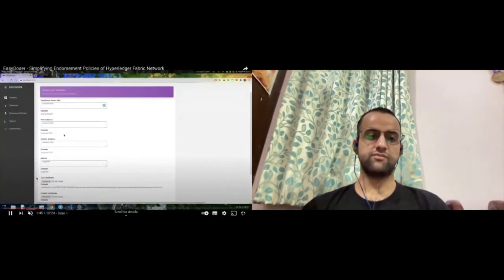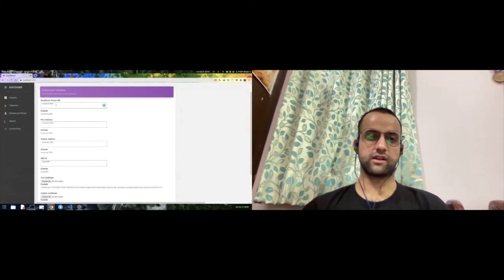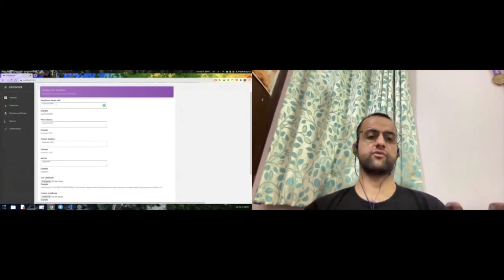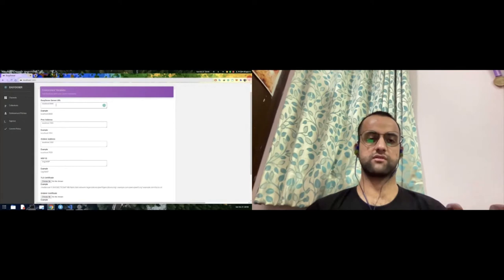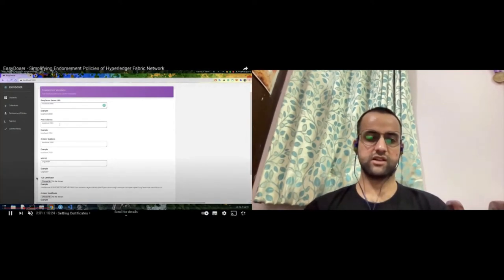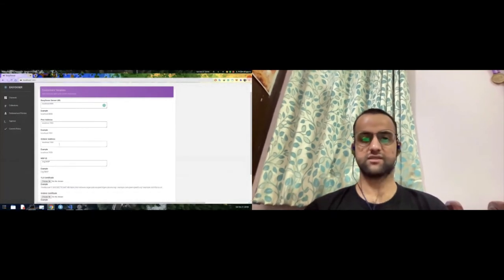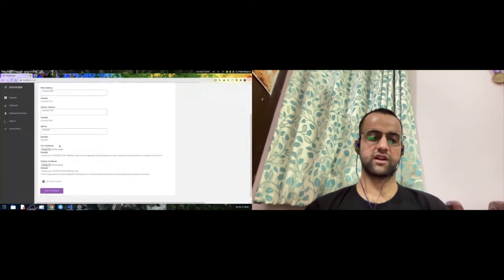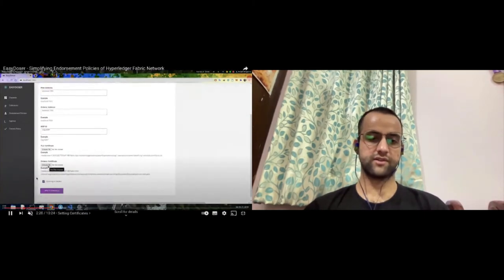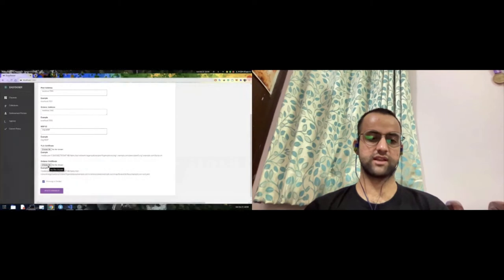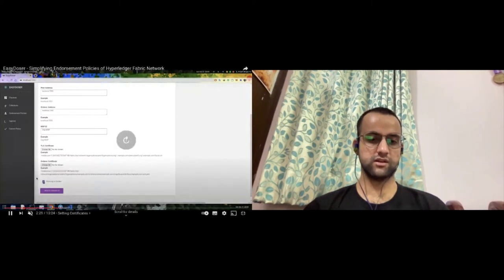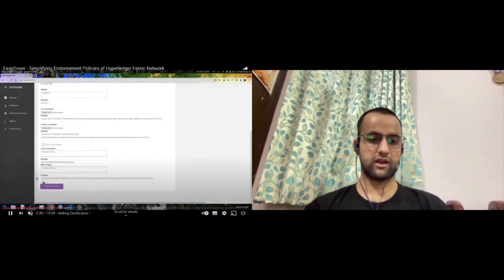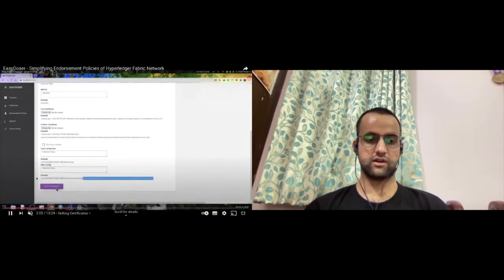On the second step, you need to enter all the details: the address or URL of your server, the peer address, the orderer address, the MSP ID, and all kinds of certificates. This is a one-time process, so you only have to do it once. Once you set all the certificates and check the running-on-Docker option, you should be good to go.